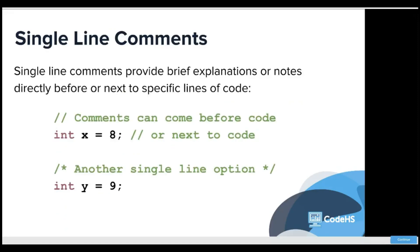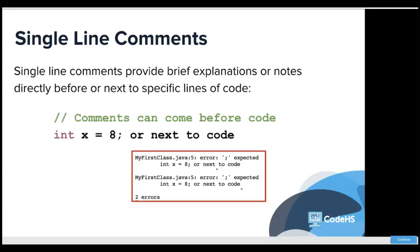Single line comments provide brief explanation or notice directly before or next to specific lines of code. Here you have it before, here you have it right next to it, and then you can use the slash star as well. Without the slashes making it a comment, it would look at that text as if it was code and would cause an error.